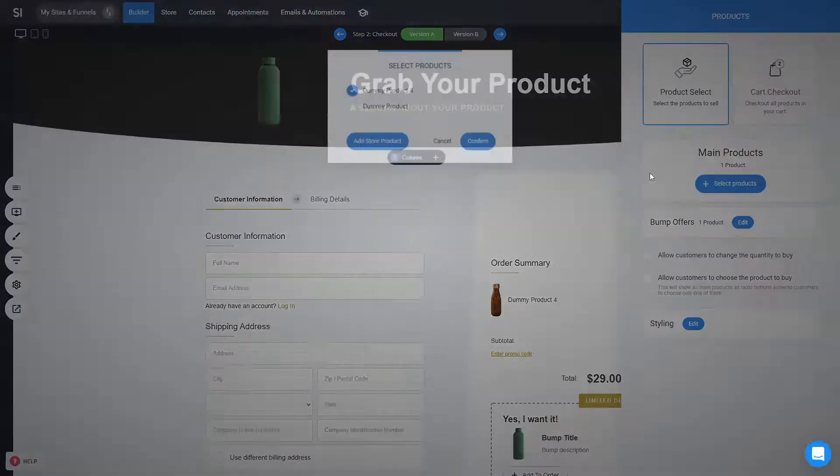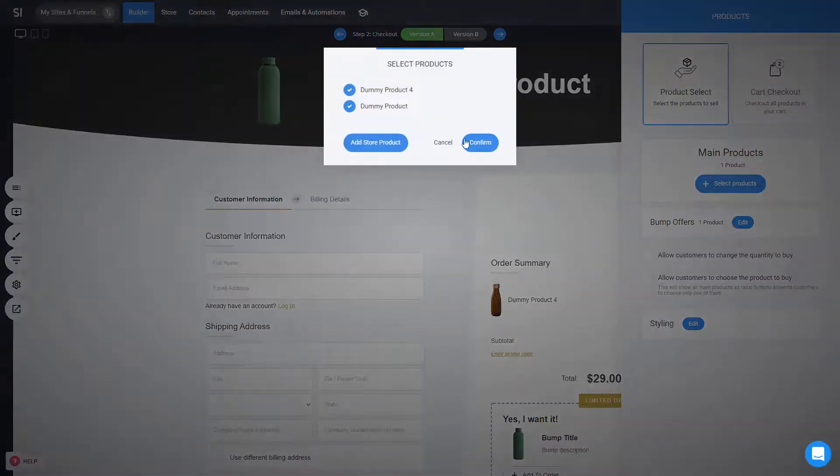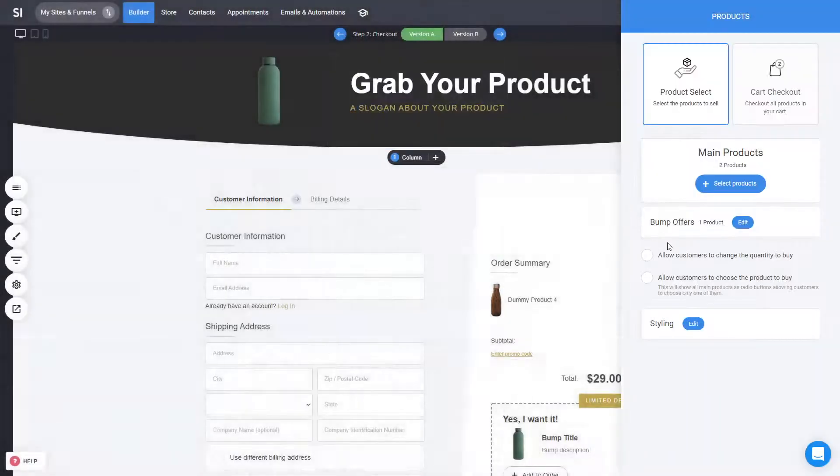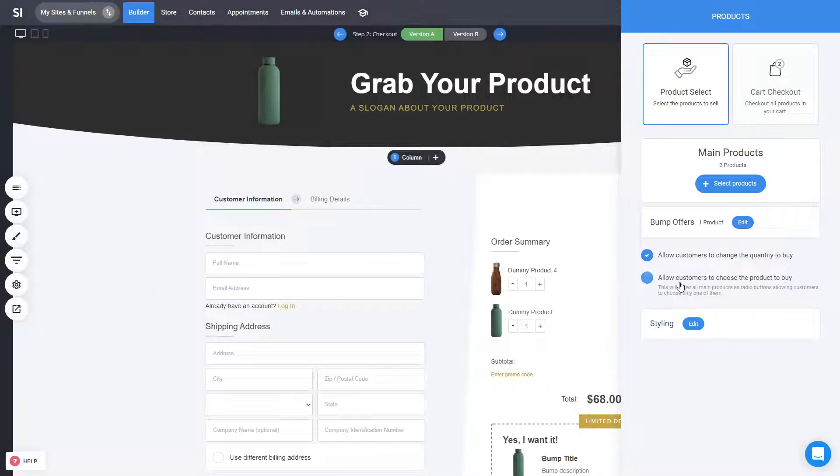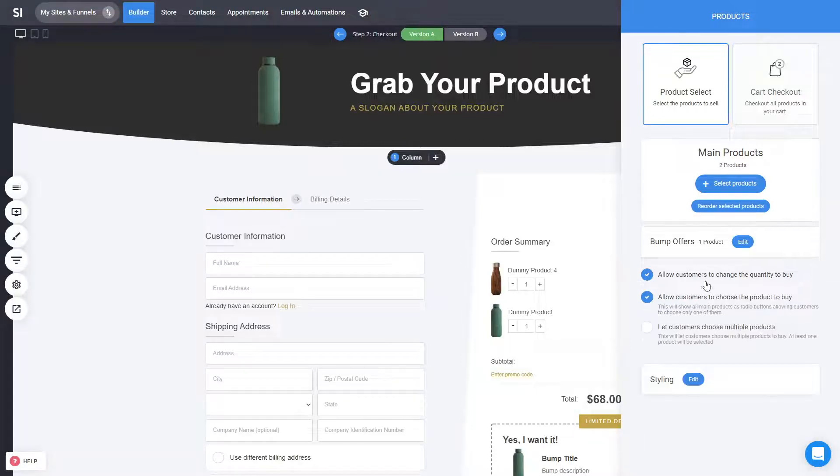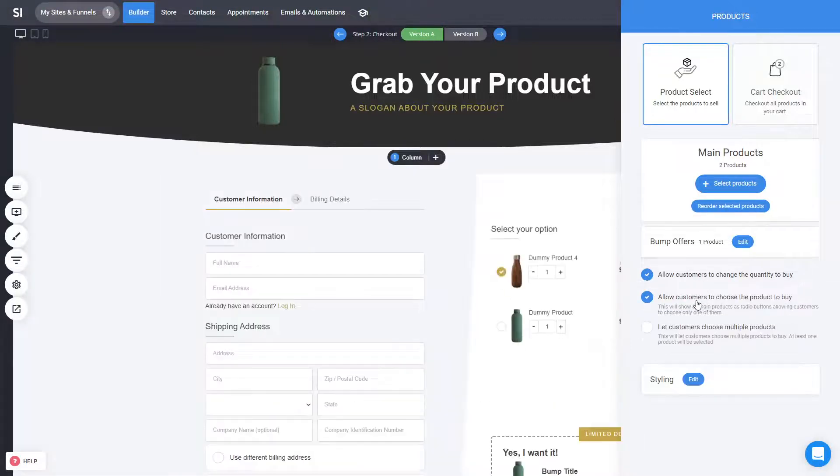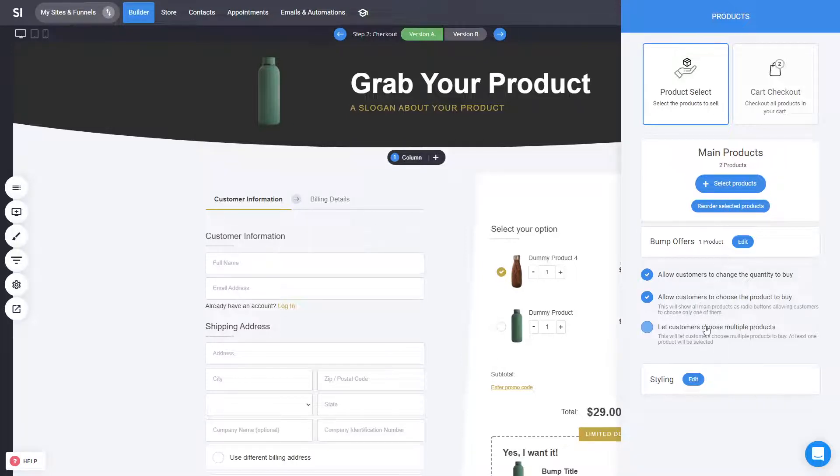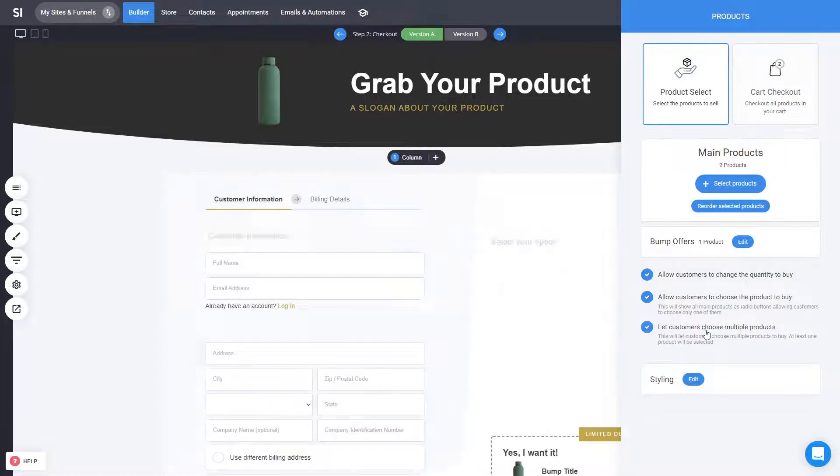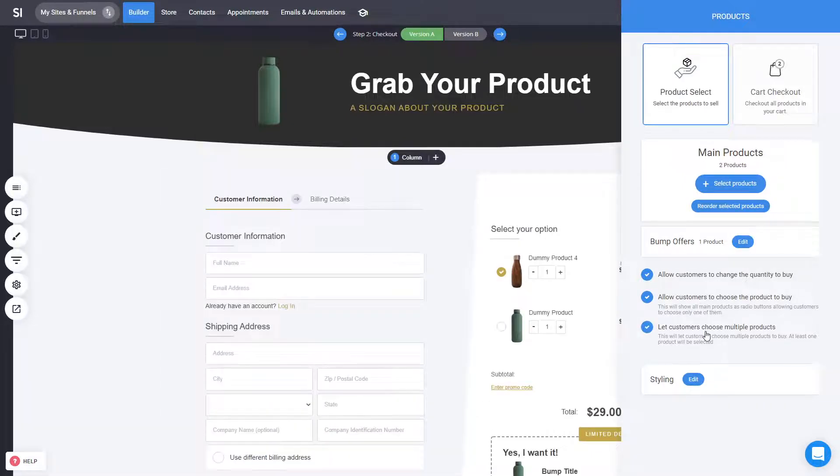You have also the ability, if you have more than one product, to allow customers to choose which product they want to buy. Actually, this is for changing the quantity, but you can allow them to select which of the two products that you pre-selected they would buy. And actually, they can choose multiple products, not just one, so if you want them to be able to buy both, you have this ability to also enable from here.